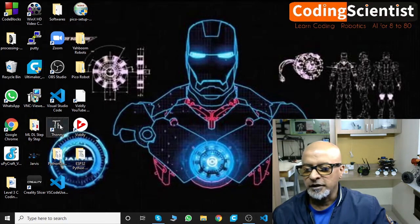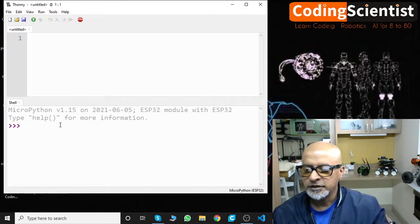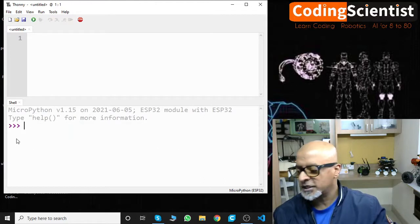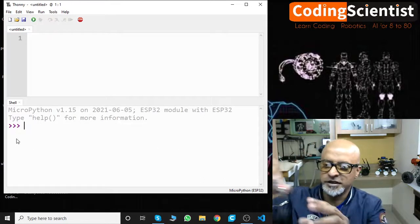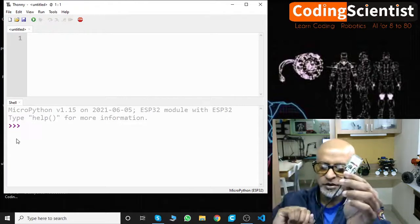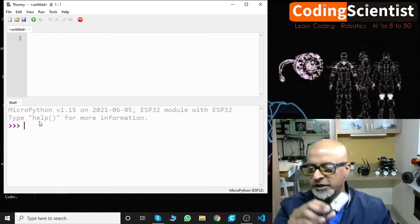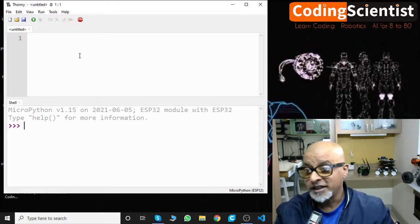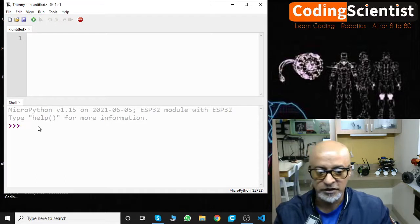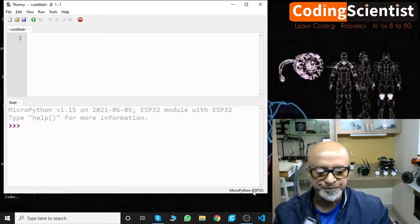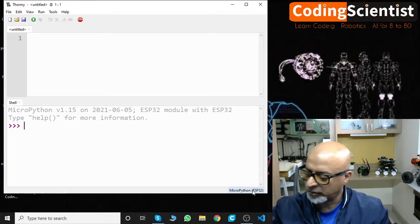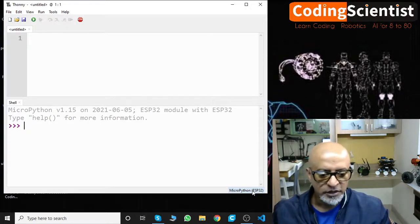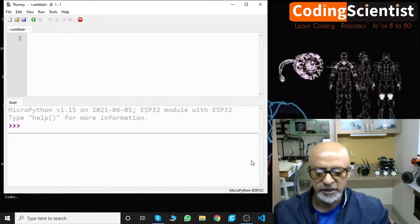There you go. Your ESP32 is detected automatically. Can you see a red light glowing now? As soon as you see this red light on your ESP32, your IDE should show up like this with a terminal at the bottom, and on the bottom right hand side you can see your ESP32 is picked up automatically.